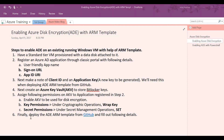Finally, we will use the ARM template from GitHub, deploy it, and fill out all the details needed to enable Azure disk encryption on the Windows VM.